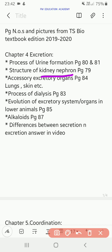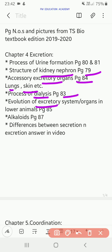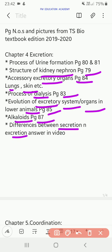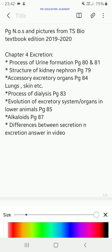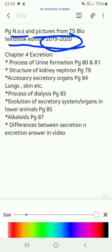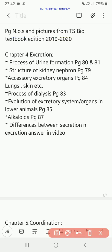Accessory excretory organs like lungs, skin, etc. are on page 84. The process of dialysis is on page 83. Evolution of the excretory system or organs in lower animals is on page 85. Urecoiloids on page 87. The difference between secretion and excretion — we already discussed that. And as I mentioned, the page numbers and pictures displayed are from the 2019–20 textbook.